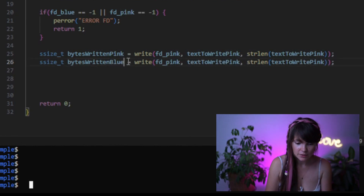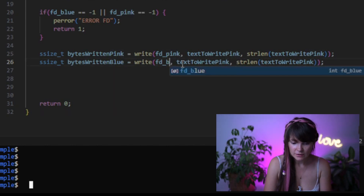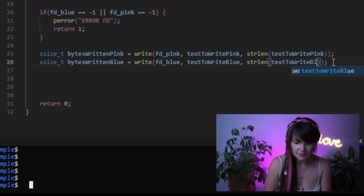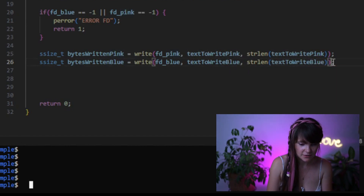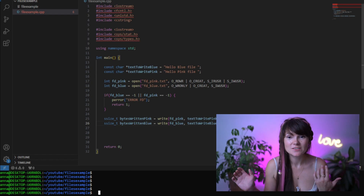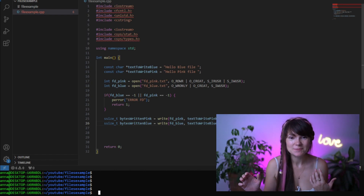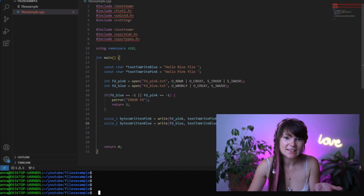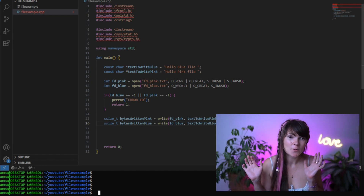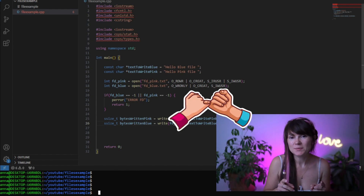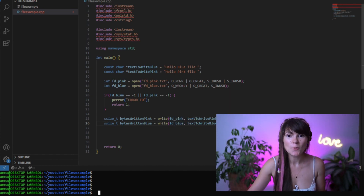To adapt the write call for the blue file, we copy it and change the name of the return value, the name of the string, and the file descriptor name. Now we need to add some error checking for bytes written, but we don't really expect any errors here, so let's be a little lazy and skip this error checking part for now. Just print the bytes written for both files. But promise me that when you write your code, you always check for errors — unless you enjoy some surprises.